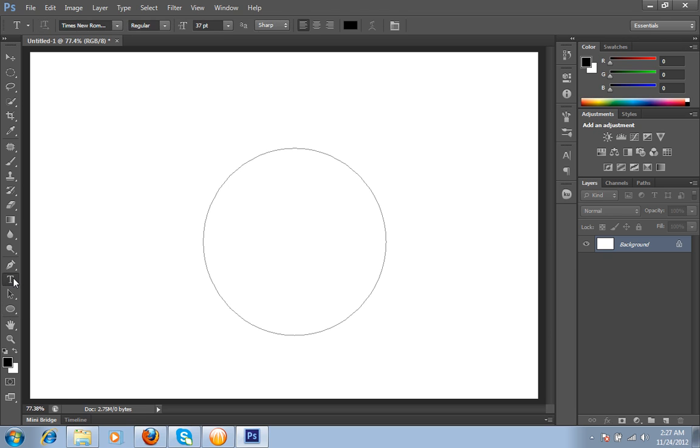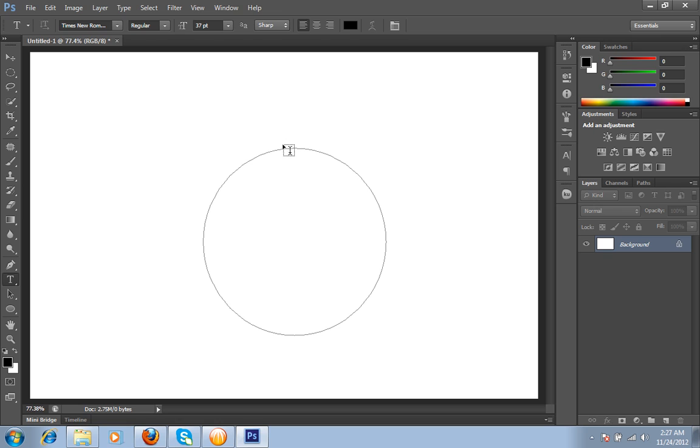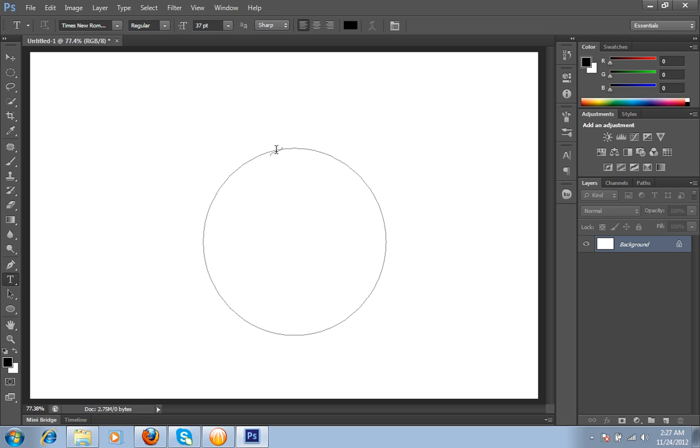Then I will choose this text tool. Whenever I move this tool on the circular path it will show you two types of indication: square type or curve type.